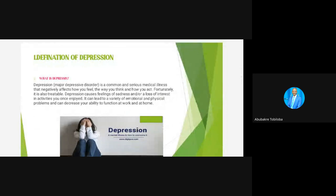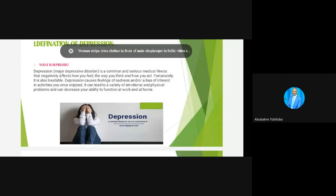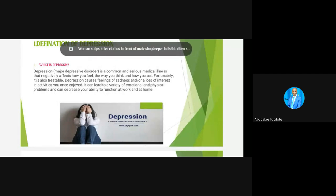Now we'll see the definition of depression. First, what is depression? Depression, or Major Depressive Disorder, is a common and serious medical illness that negatively affects how you feel, the way you think, and how you act. Fortunately, it is also treatable. Depression causes feelings of sadness and loss of interest in activities. It can lead to a variety of emotional and physical problems and can decrease your ability to function at work and at home. We can see in pictures how depressed people look — they are not interested, not doing any work, they look very sad.